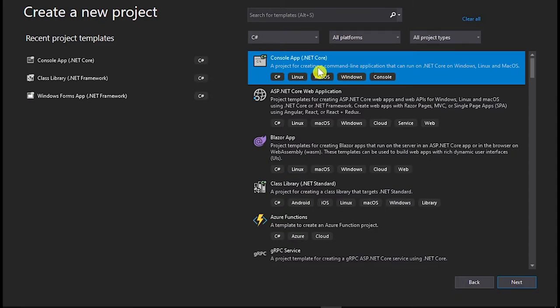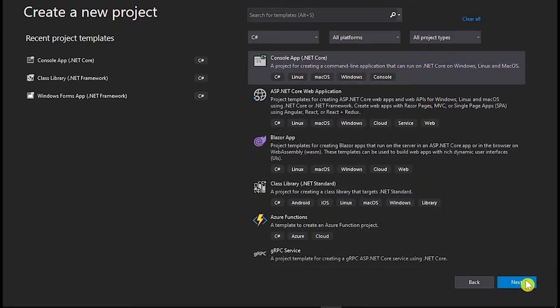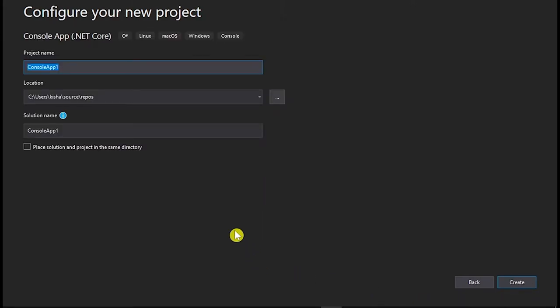Alright? As you can see here, console application. Just select it and click on next. Now here, you have to set up your project. For example, your project name. In our case, I am going to give it test1.